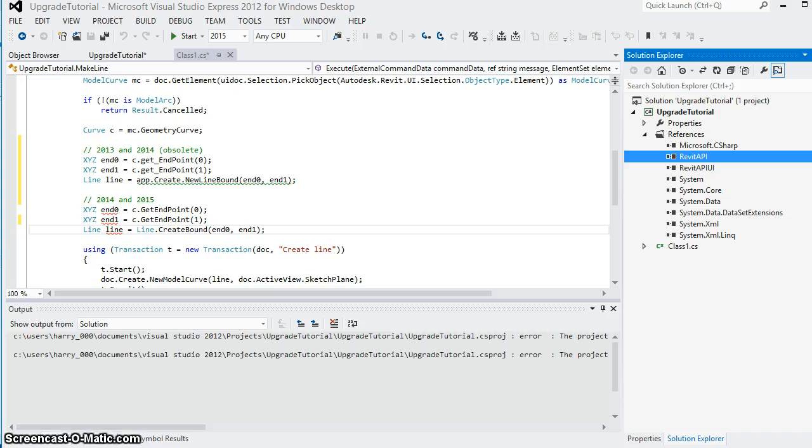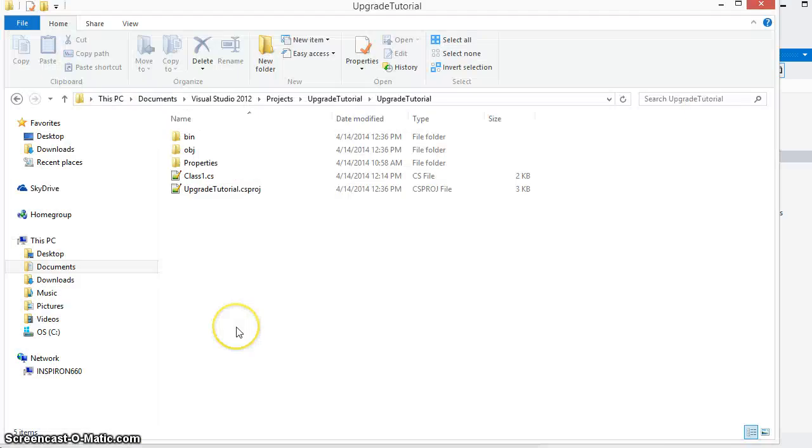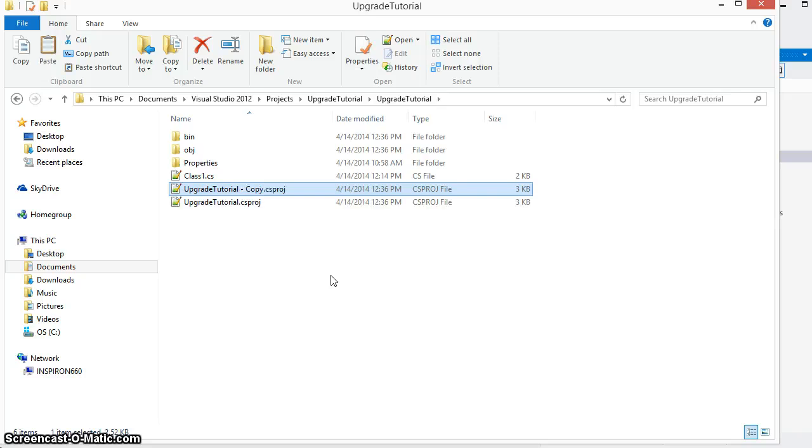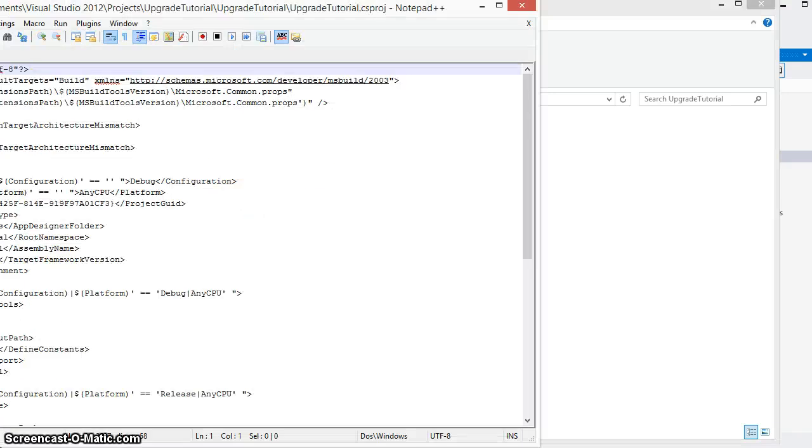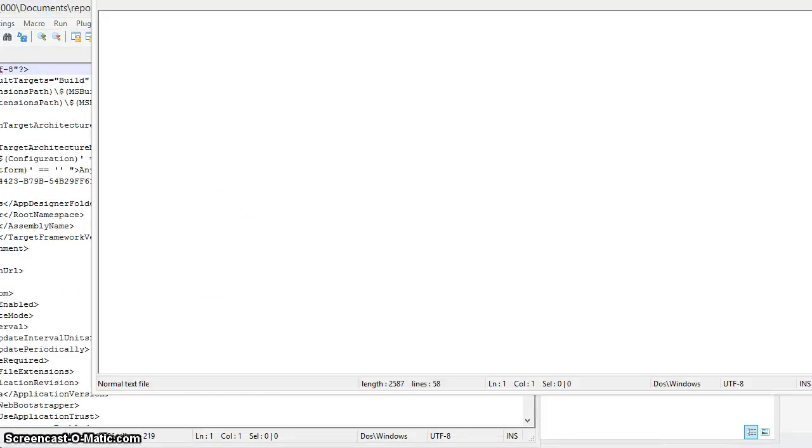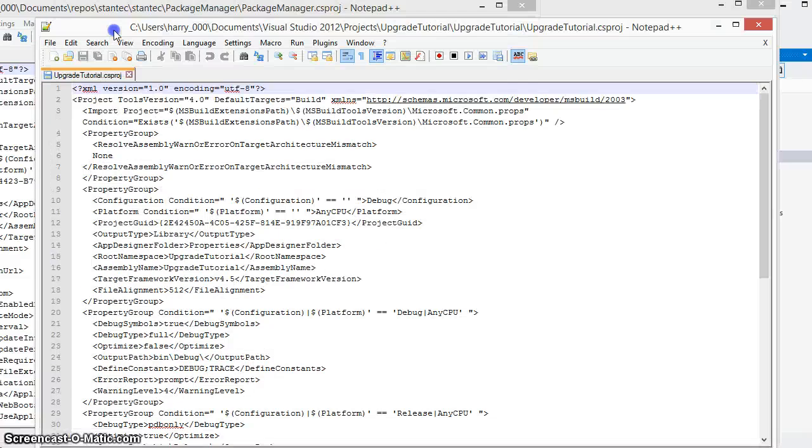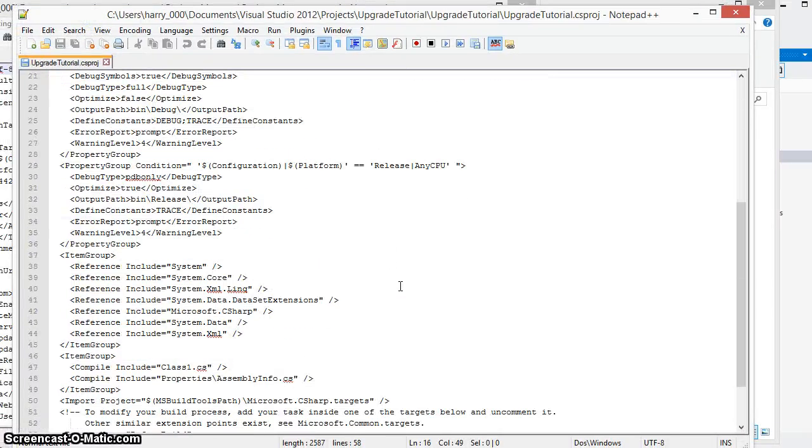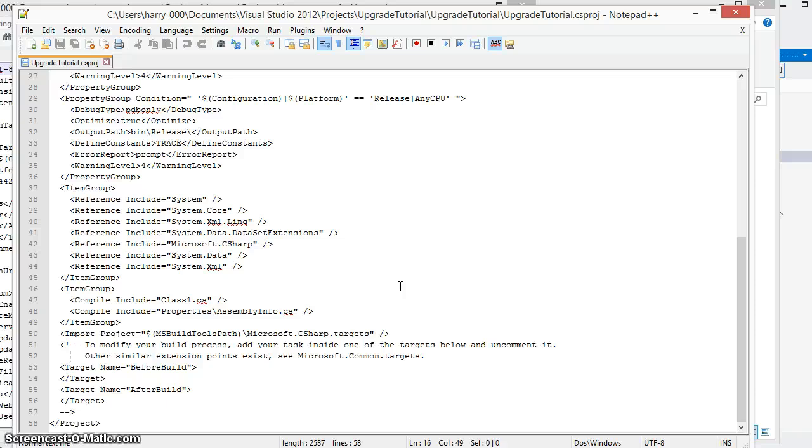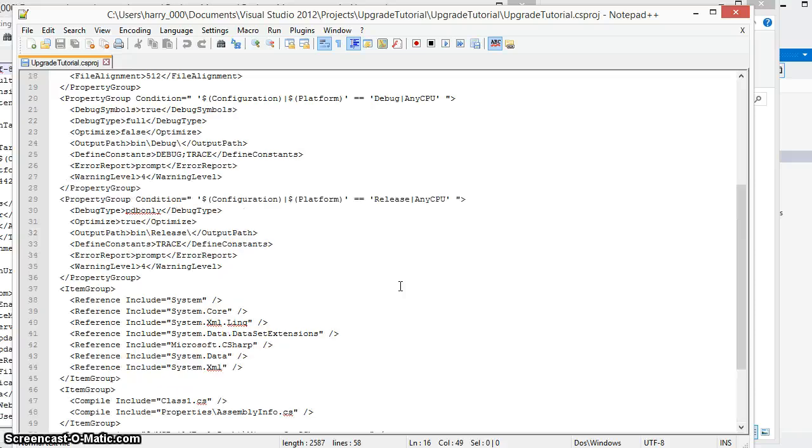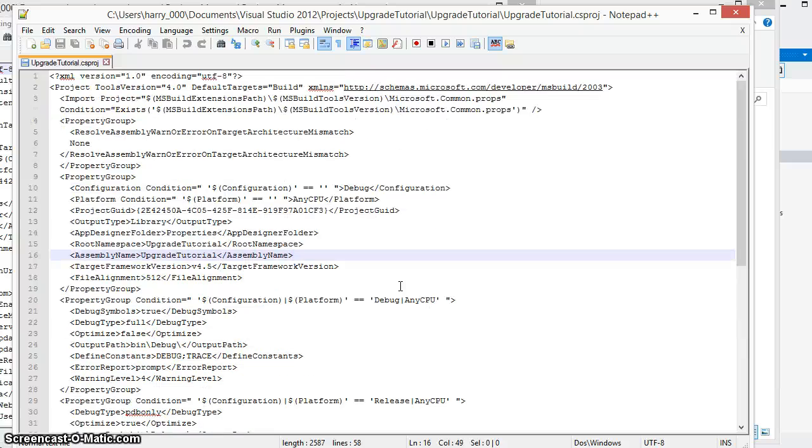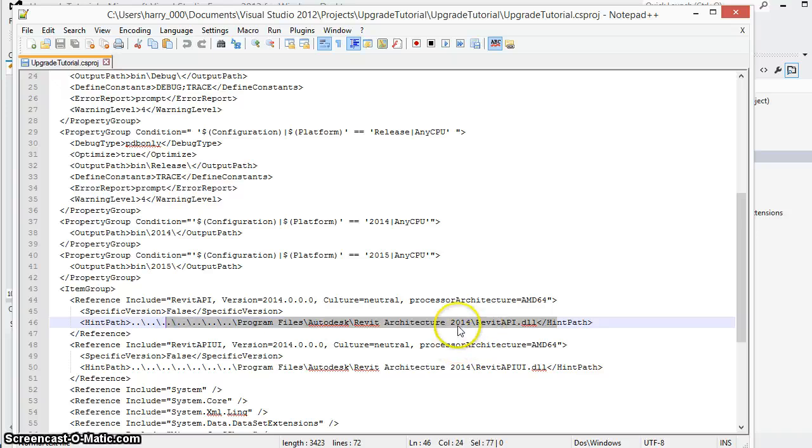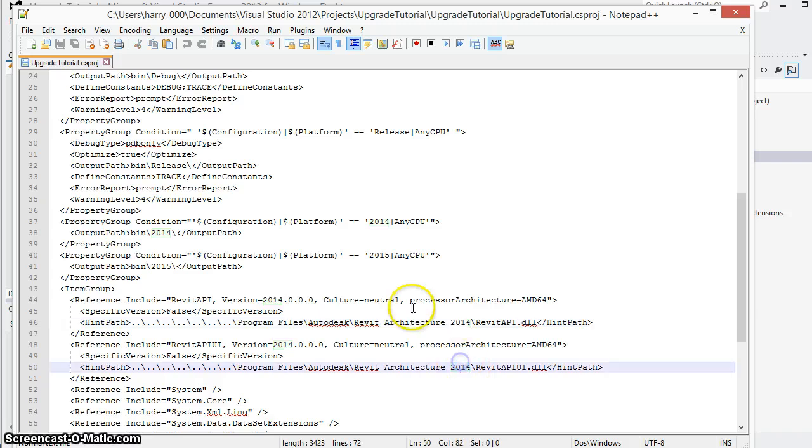We're going to do that by making manual changes to the file that defines our project. Here you can see the text file for the csproj file created by Visual Studio. Before making any changes to this it's always a great idea to make a copy in case something goes wrong. And now we can open up this in any text editor. In this case I'll open it up in notepad++ and we're going to scroll down to the section where the DLLs for the Revit API have been included. We can see here that the file can include references to the Revit architecture 2014 versions of both of these files.